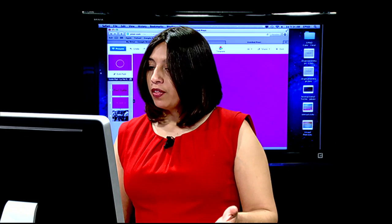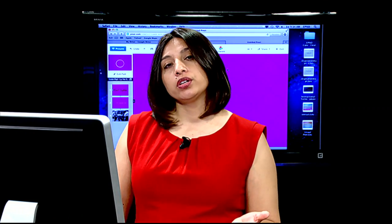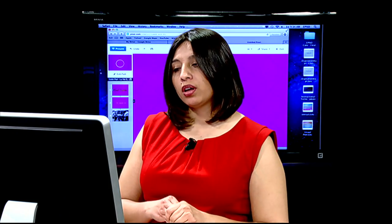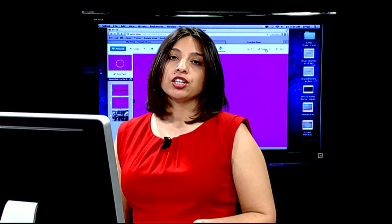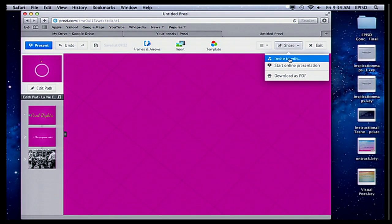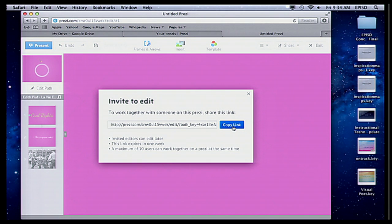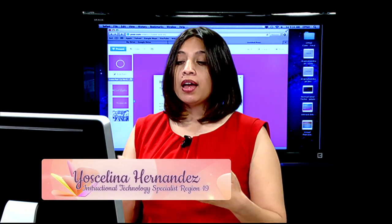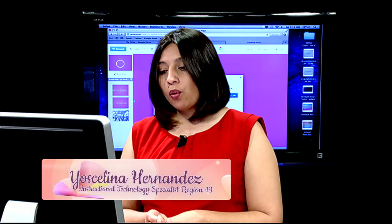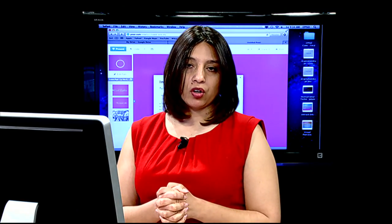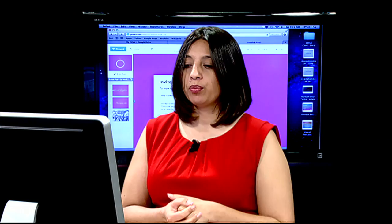In order for students to collaborate together — working on a presentation at the same time — click on the share button up here and click invite to edit. It gives you a link; you copy the link, go to your email, send it to that person, and they'll be able to edit at the same time. They do need to have a Prezi account. In the end, they can share it with you, or they can log in and see their presentation.